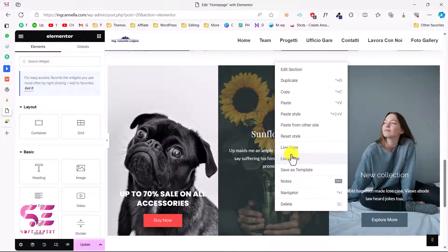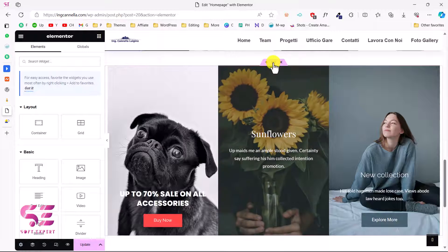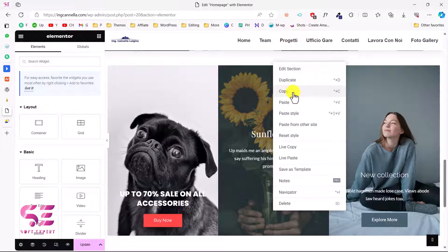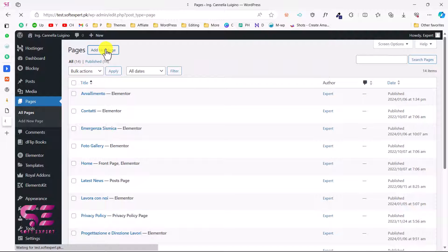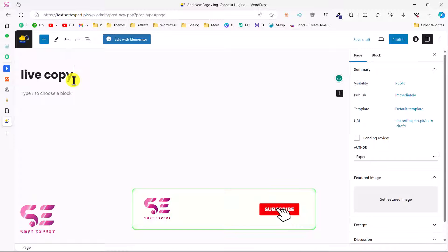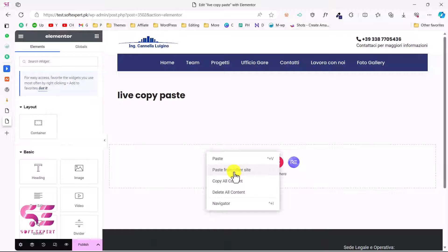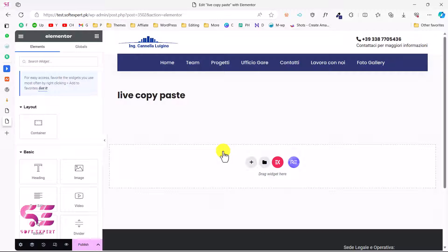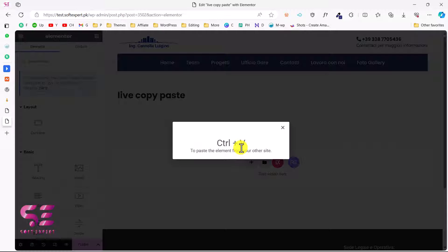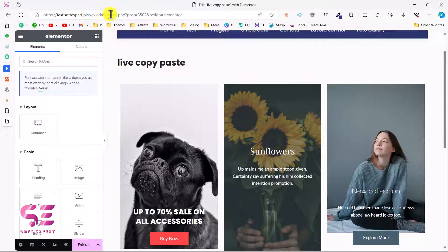Now if I right-click a section, I will see the Live Copy Paste options. We'll use the normal copy option — just copy the section. Now let's go to the other domain. I'll add a new page here called 'Live Copy Paste' and edit it with Elementor. I'll right-click and you can see 'Paste from Other Site'. Click that and then press Ctrl+V to paste the section.